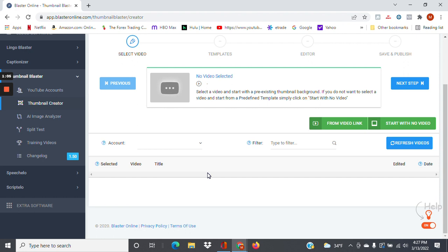Most of you who create your thumbnails probably use something like Canva, or maybe Photoshop. But even if you are adept at creating them, it can be quite a chore, especially if you're uploading multiple videos to your YouTube channel a week. So here's a piece of software that makes that a little bit easier — actually much easier in many cases — to create thumbnails for your videos.